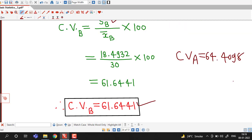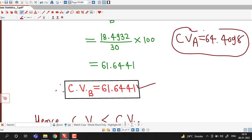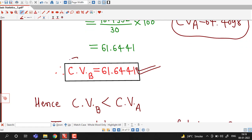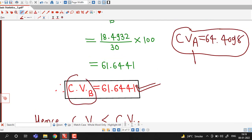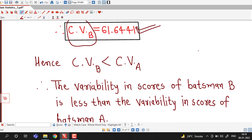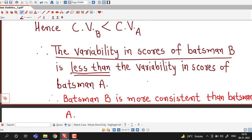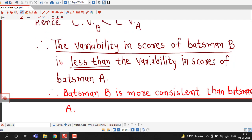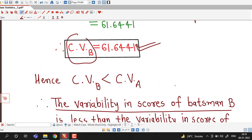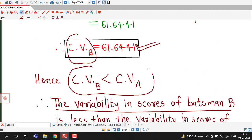Comparing the results: the coefficient of variation for batsman A is 64.4098 and for batsman B is 61.6441. The coefficient of variation for batsman B is smaller than for batsman A. Therefore, the variability in scores of batsman B is less, and batsman B is more consistent than batsman A. The data set having less coefficient of variation is considered more consistent or more homogeneous.